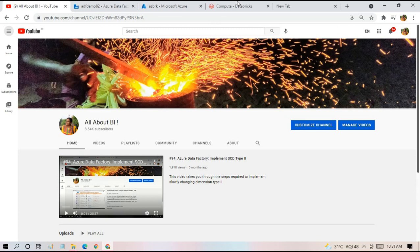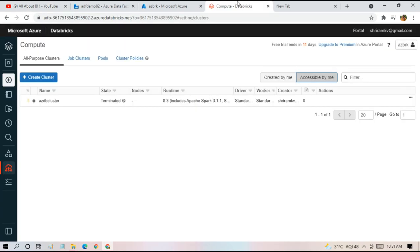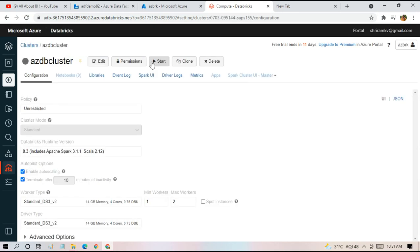Let's first restart the cluster which we terminated the other day so we can make use of the notebook present in the cluster. I'm starting the cluster now.